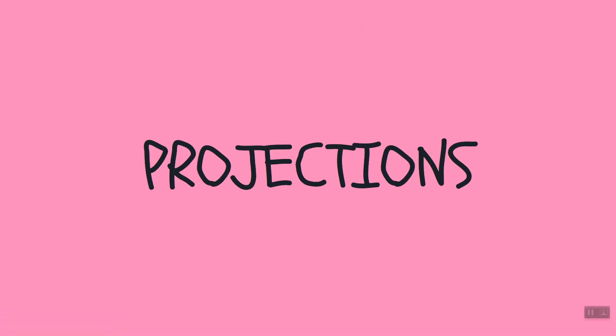Hello friends, in this video I am going to discuss about projection. We use projections when we want to filter some selected fields from a document.